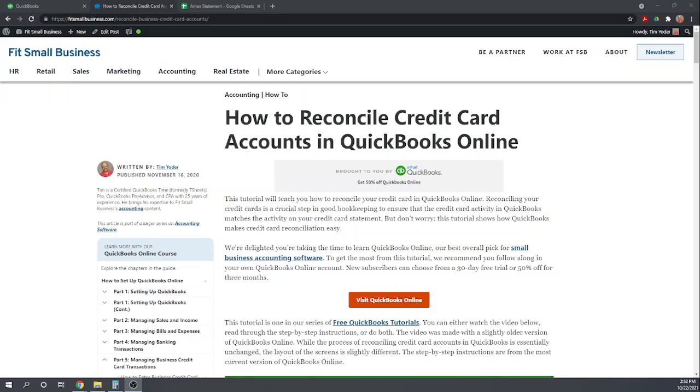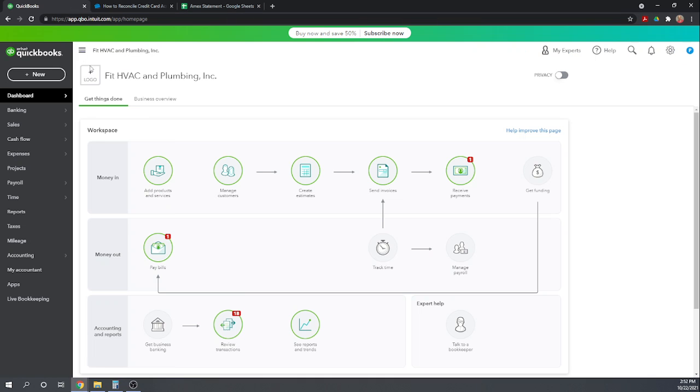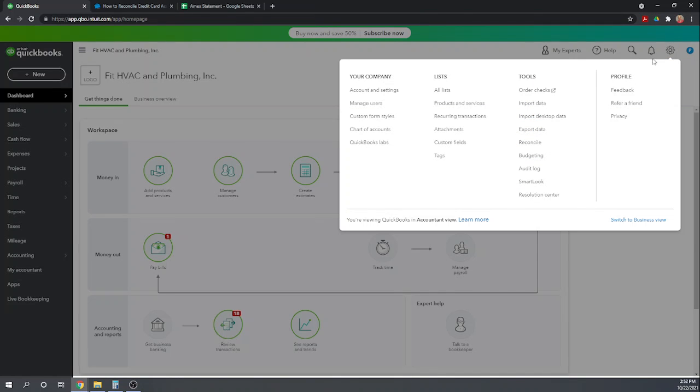From your dashboard, there are several ways to get to the reconcile screen. Perhaps the easiest is to go up to your cogwheel in the upper right hand corner. And under tools, we can go to reconcile.